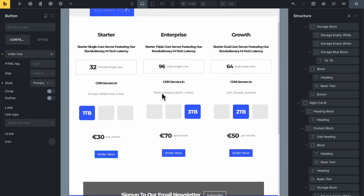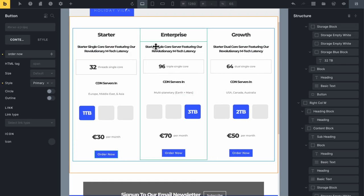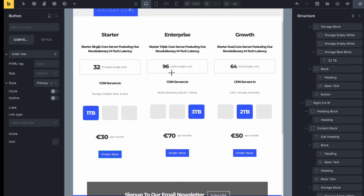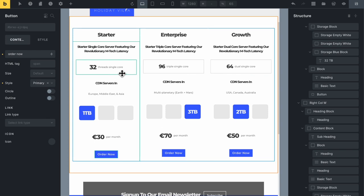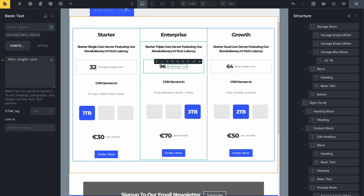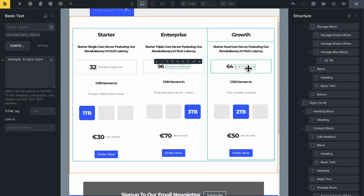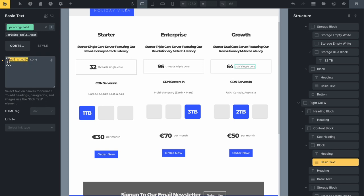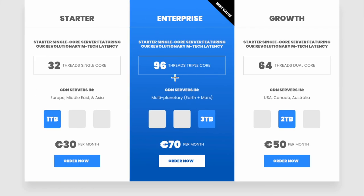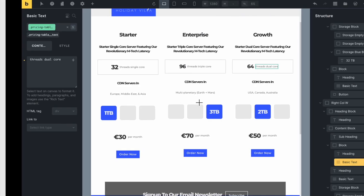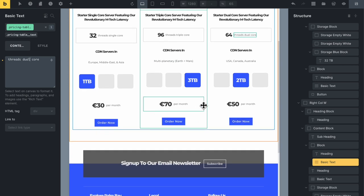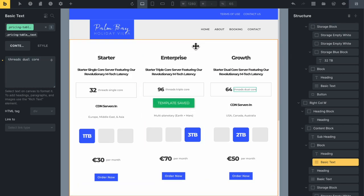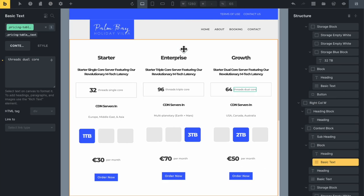Let me review what we have: Starter, Enterprise, and Growth headings are in place, descriptions look good with single, dual, and triple core, CDN server countries are there, prices at 30, 70, and 50, and Order Now buttons. Everything looks good. The one thing that's still missing is the little best value corner banner on the center column.